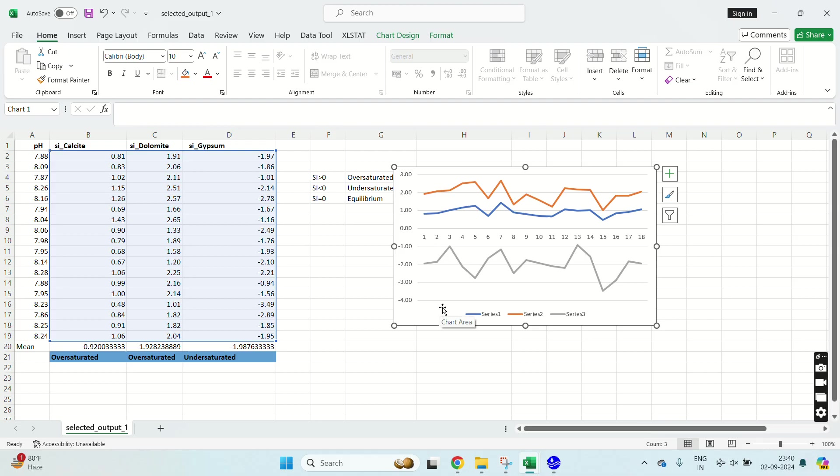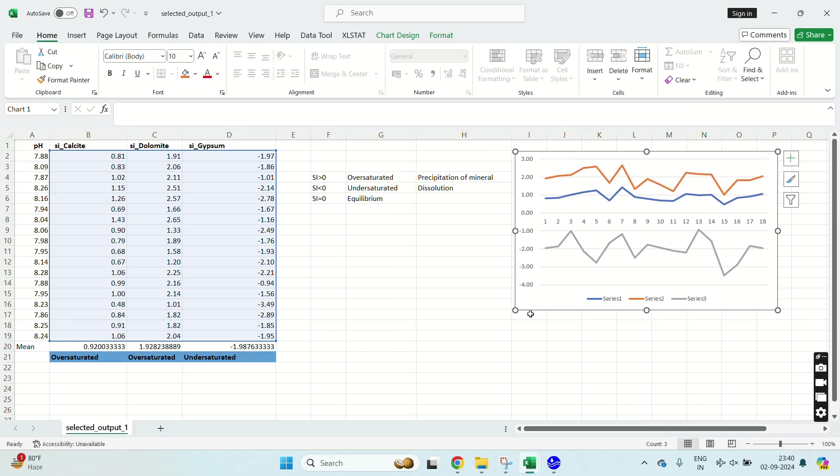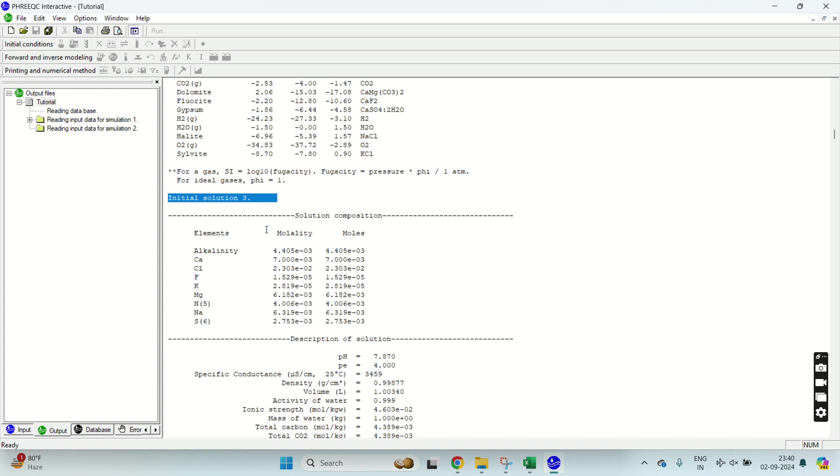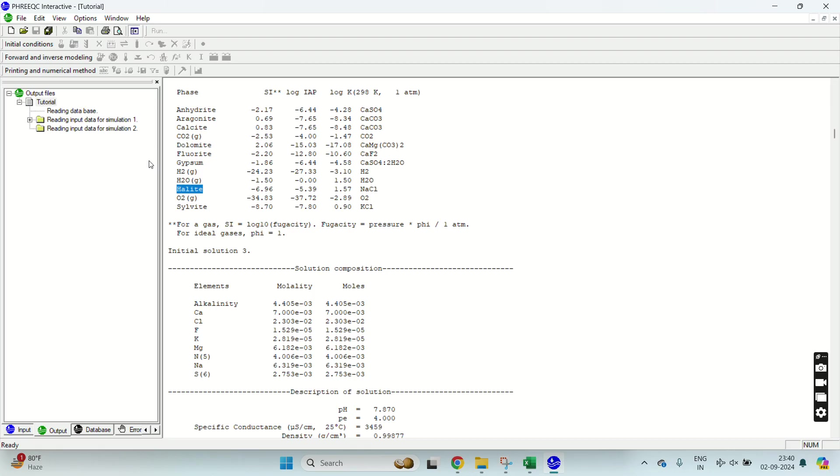You can use these data in your research publications. You can export if you want some other minerals also like fluorite, halite. Halite is also an important mineral to calculate while you are working in arid and semi-arid kind of regions.